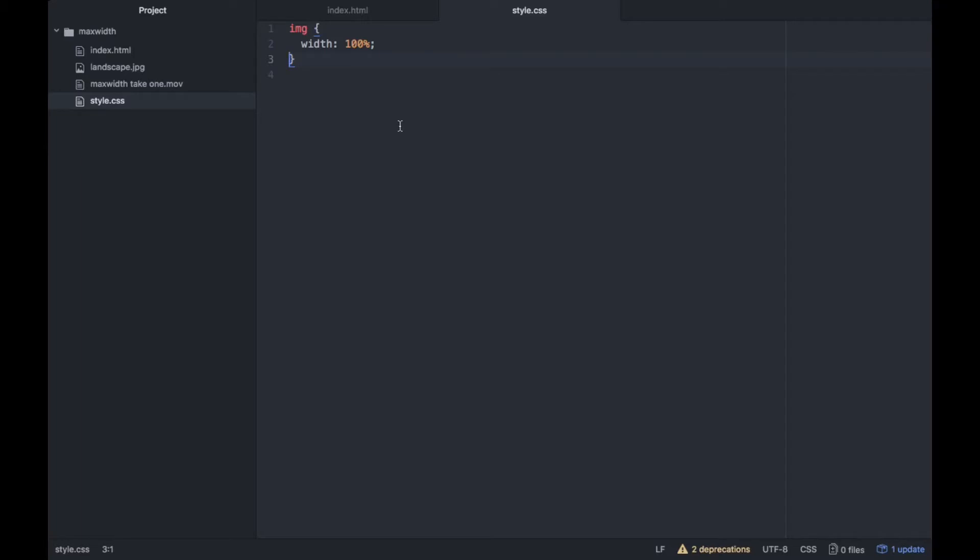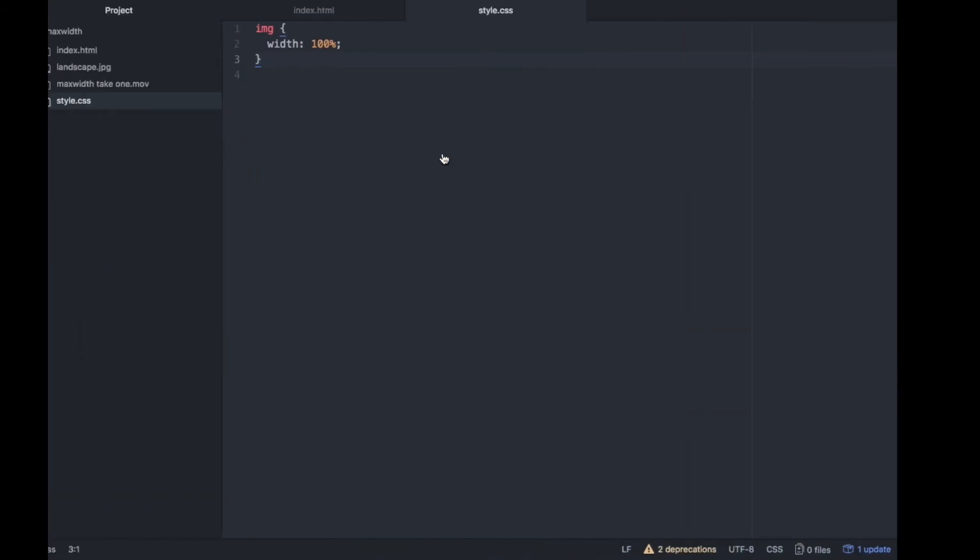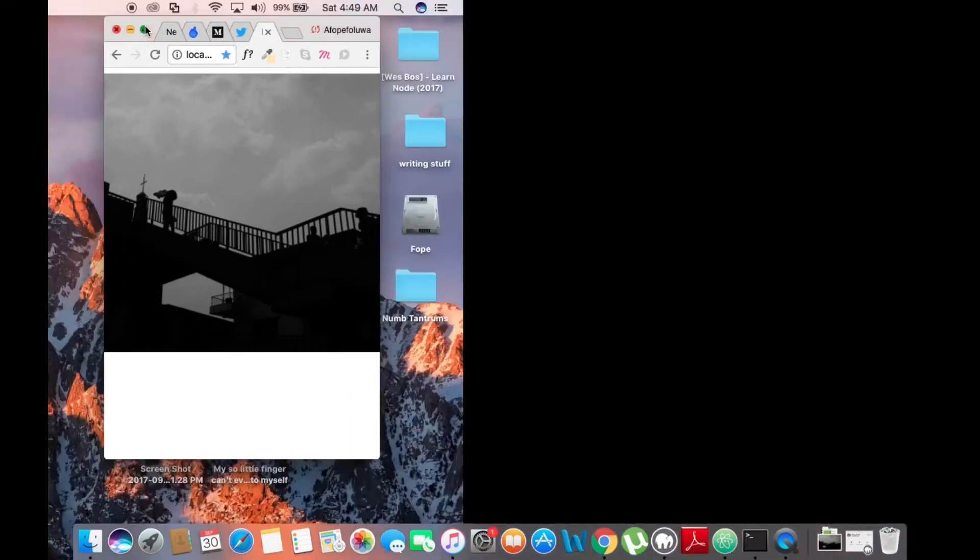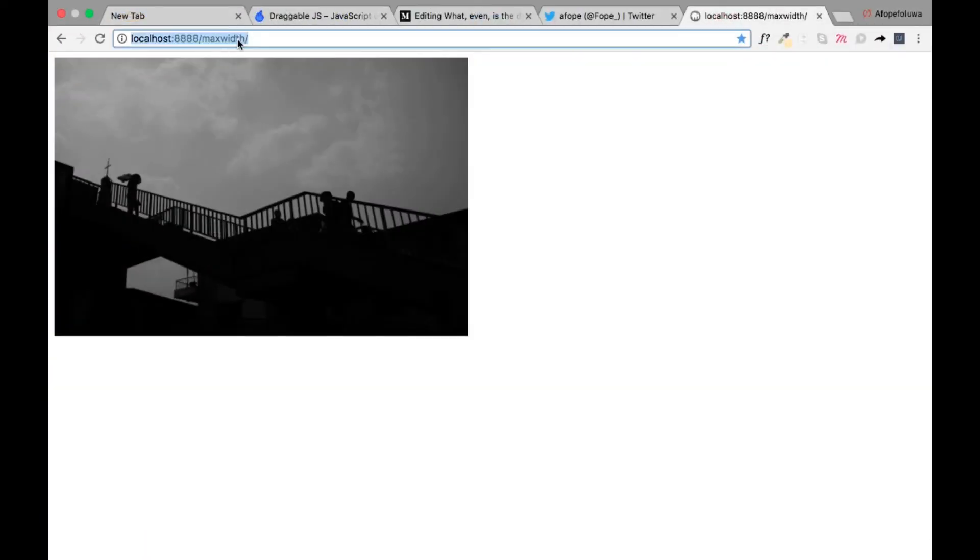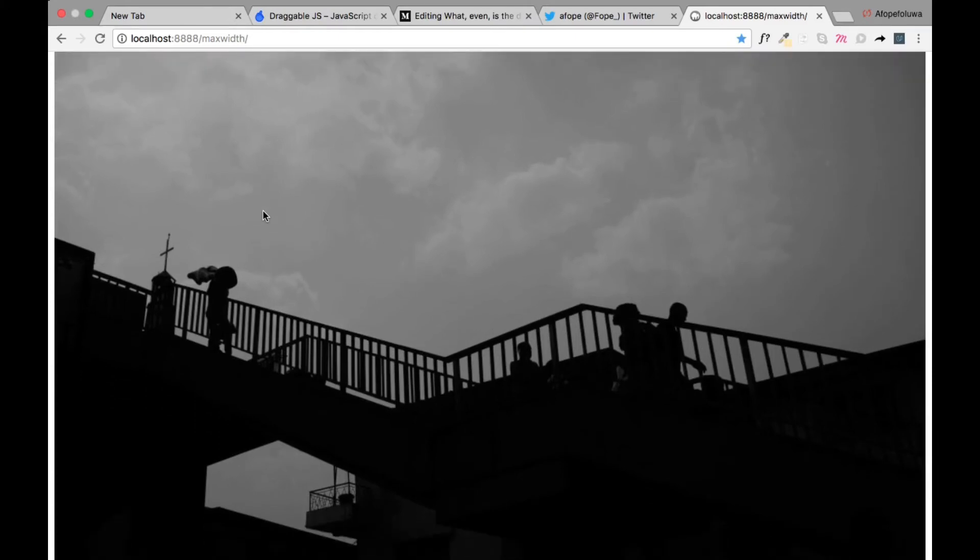So let's see what that does in practical terms. This is what it does. You see it takes the whole size of the window, and no, that's not what we want.